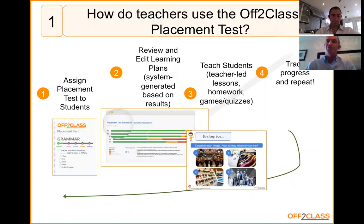I'm James and I'm in charge of the content on Off2Class. I established and built the content side of the placement test. I'll talk first about how teachers are using it and what we designed it for.